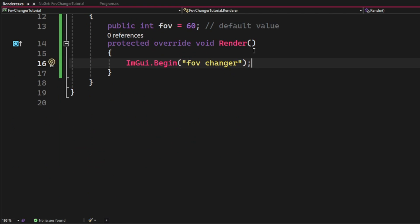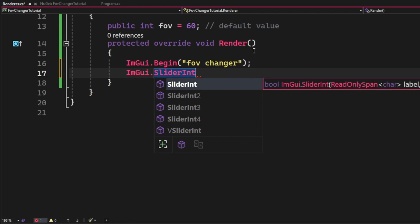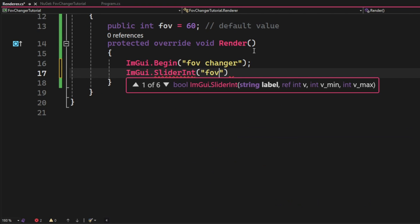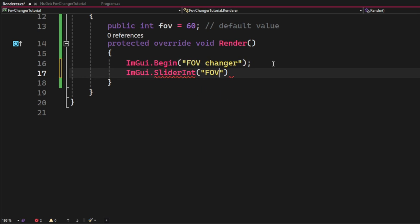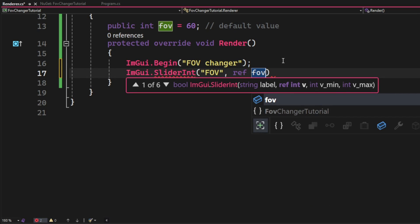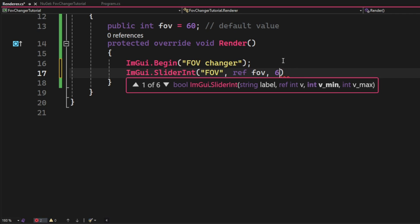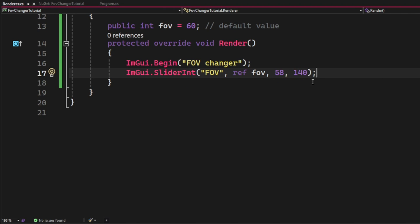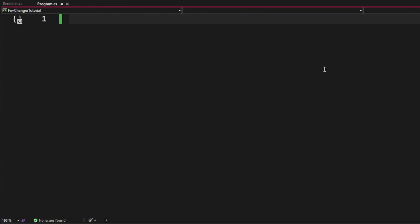Inside of the render function we will add ImGui.Begin with our menu title. We will set it to FOV changer. Then we will create a new slider with ImGui.SliderInt and with the title FOV, reference to our value variable, our minimum value and our maximum value.